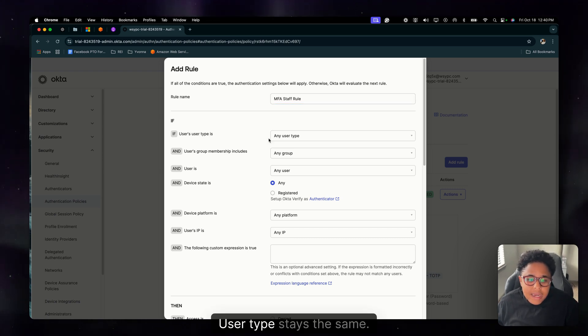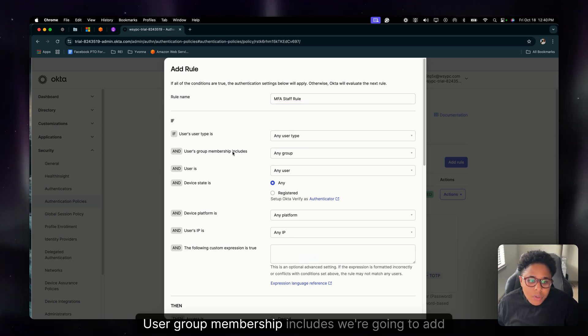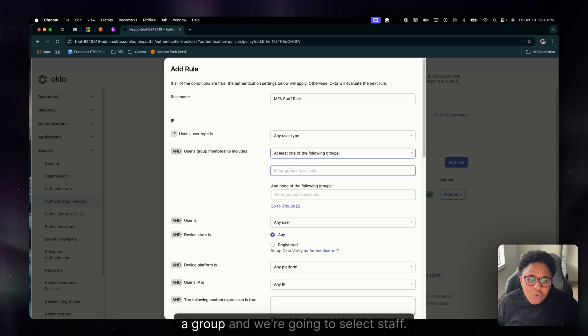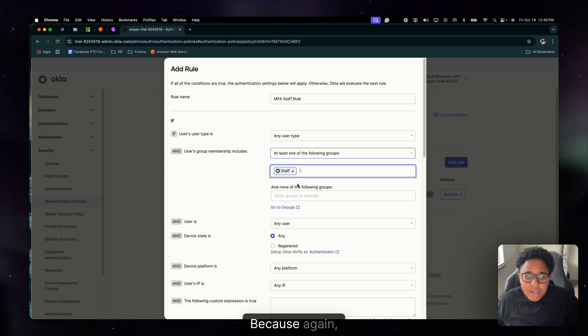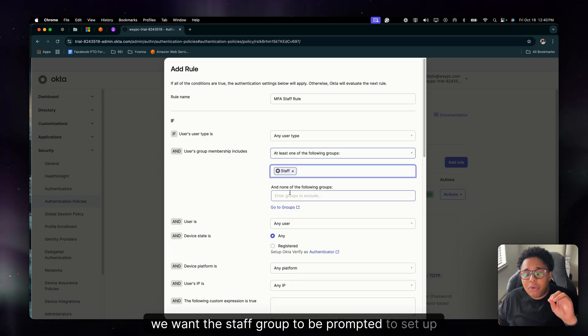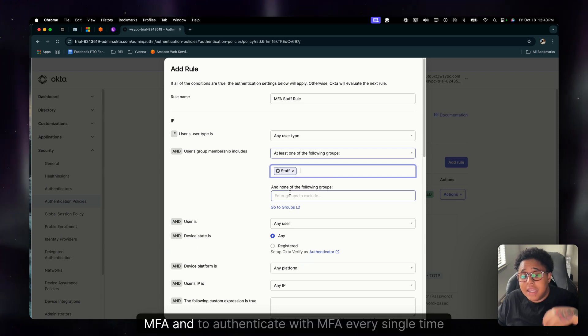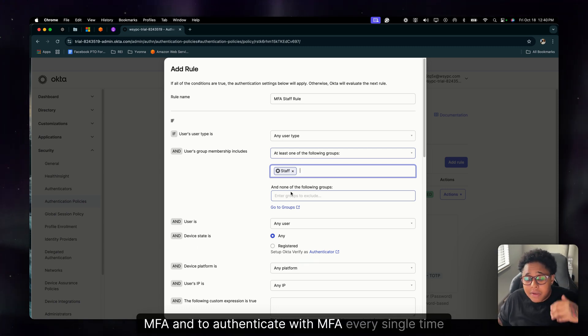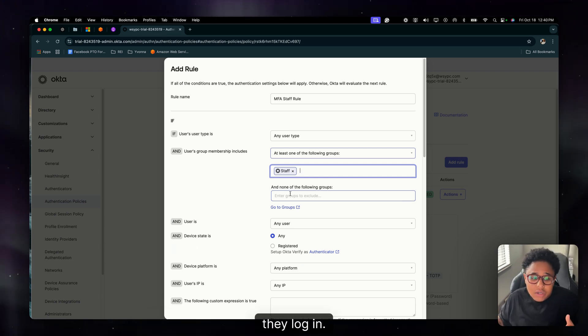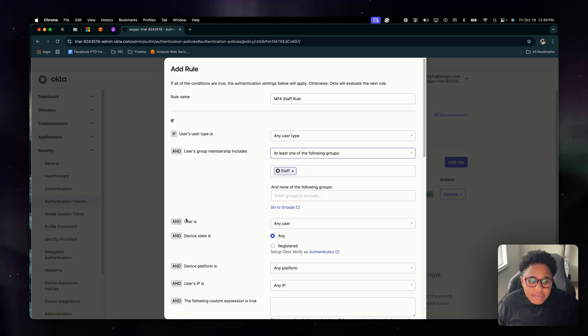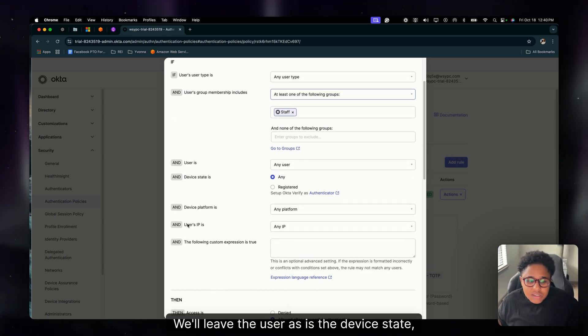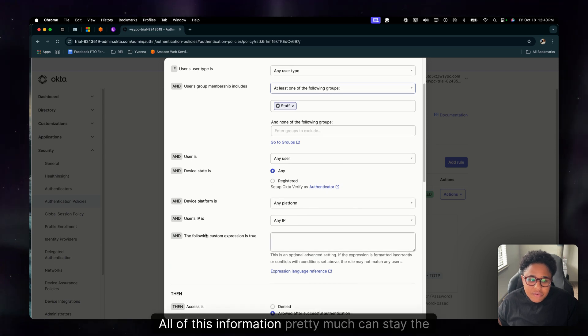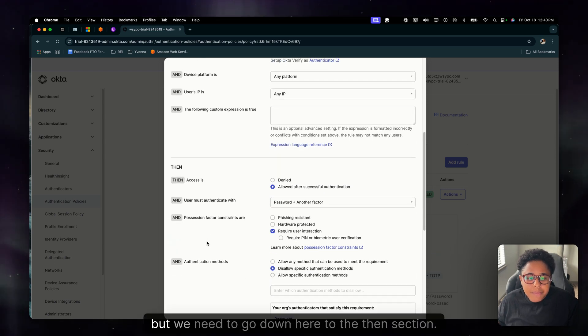Okay, user type stays the same. User group membership includes, we're going to add a group and we're going to select staff because again we want the staff group to be prompted to set up MFA and to authenticate with MFA every single time they log in. So that's going to be set to staff. We'll leave the user as is, the device state as is, all of this information pretty much can stay the same.